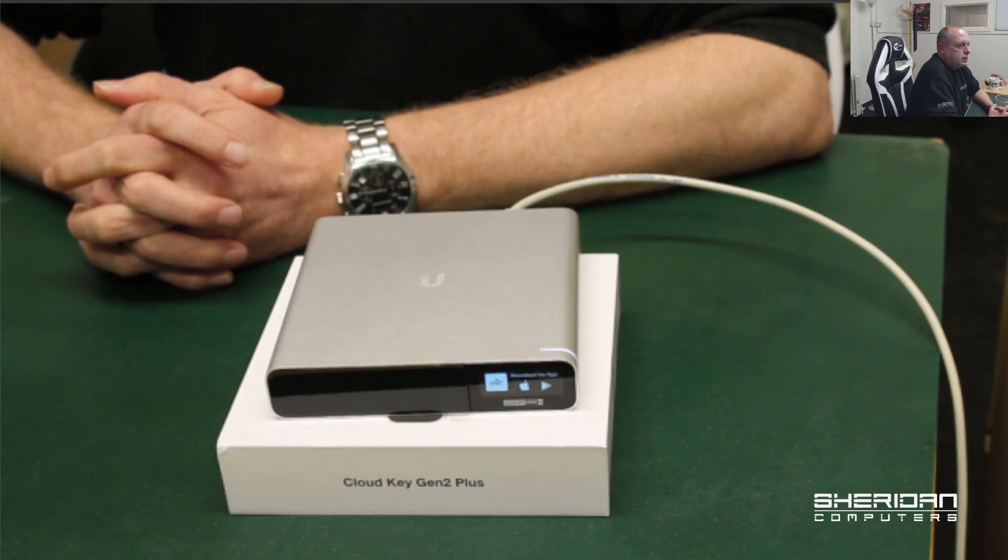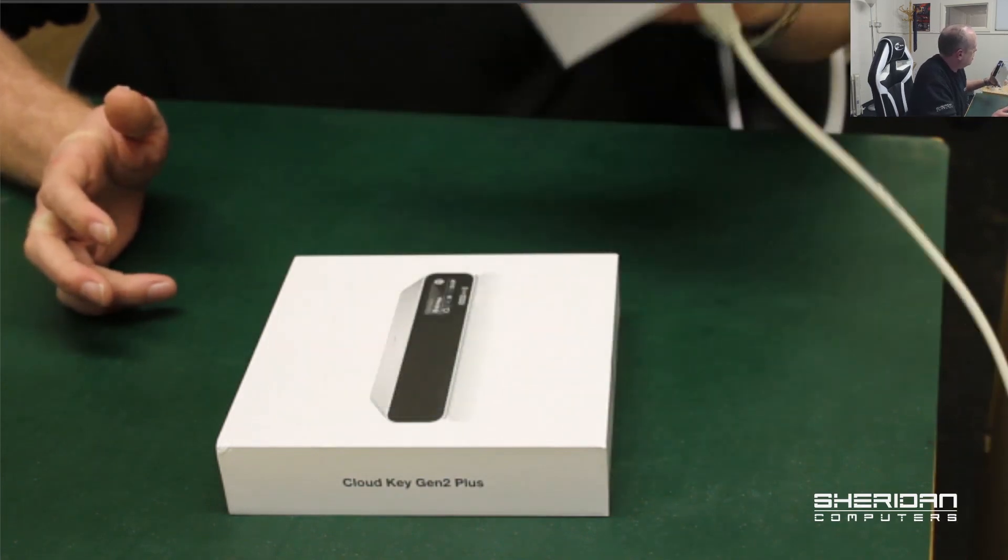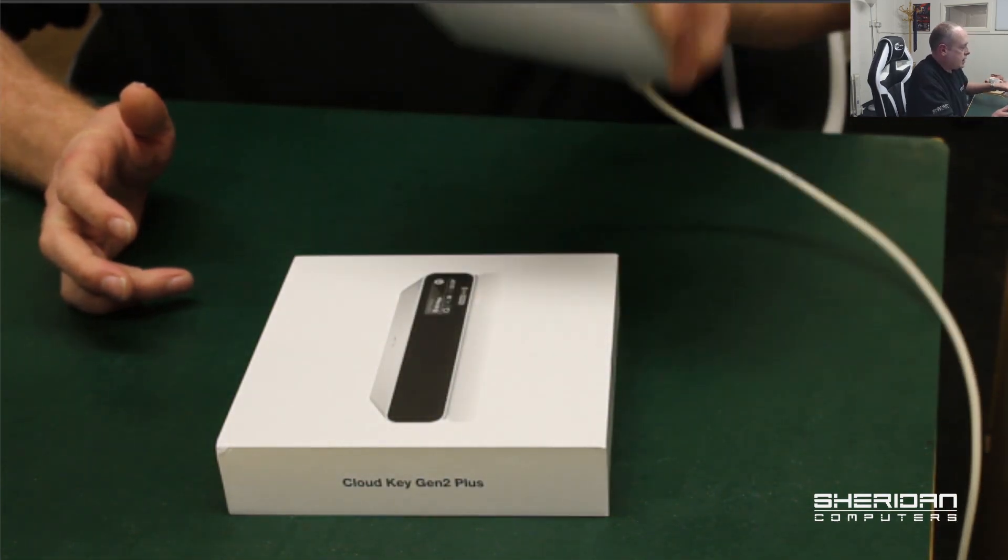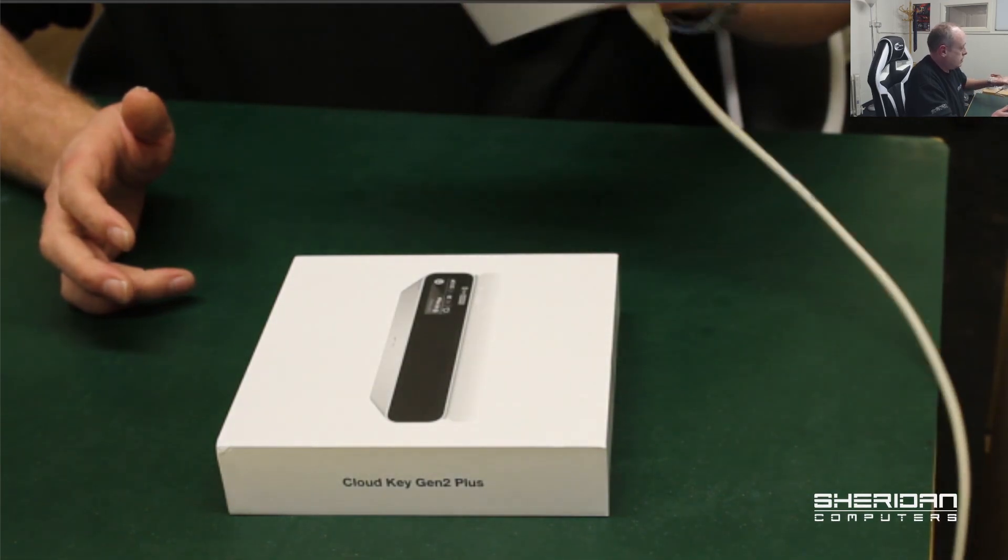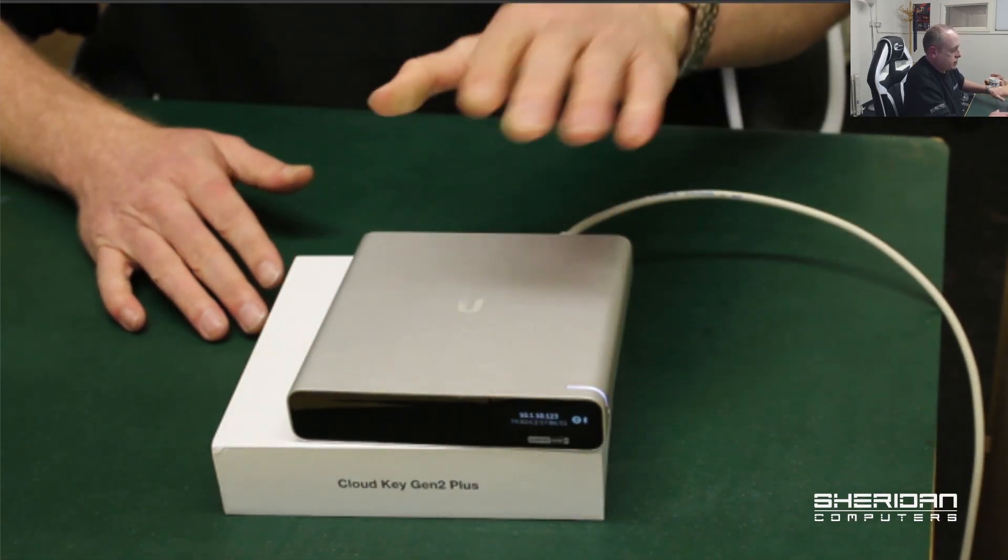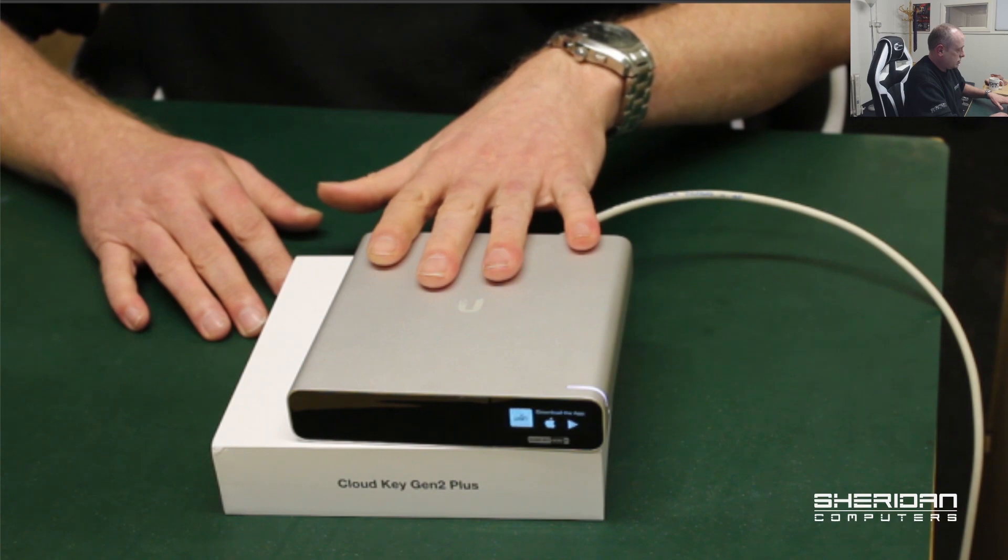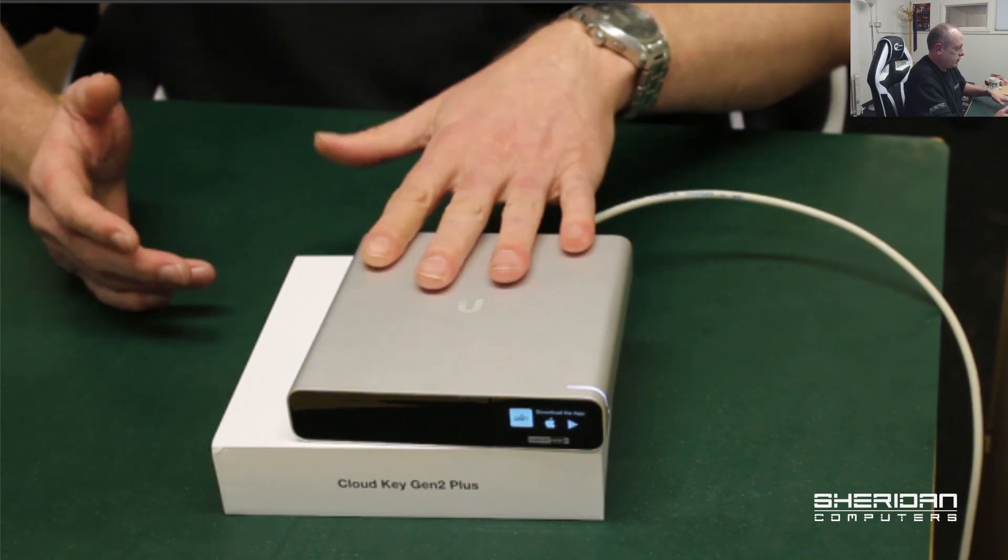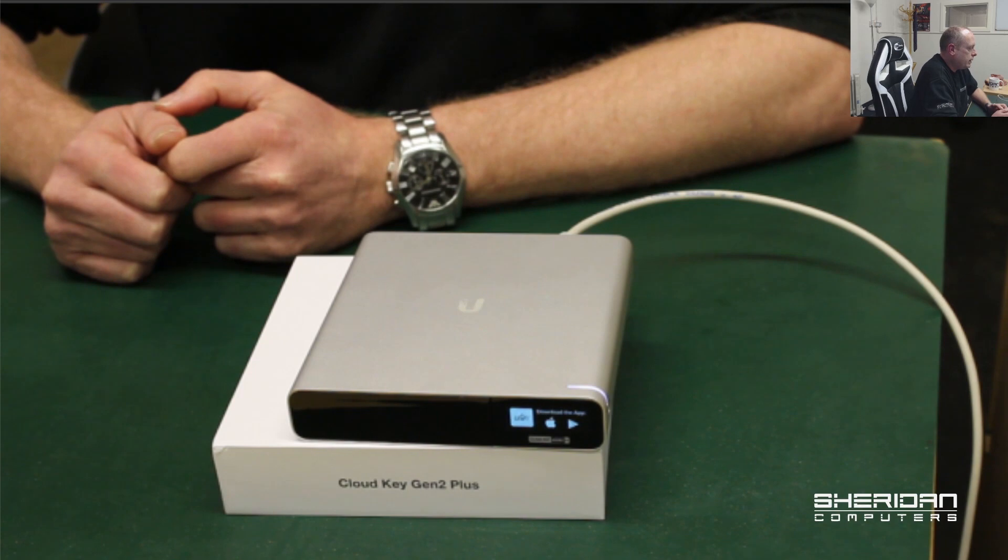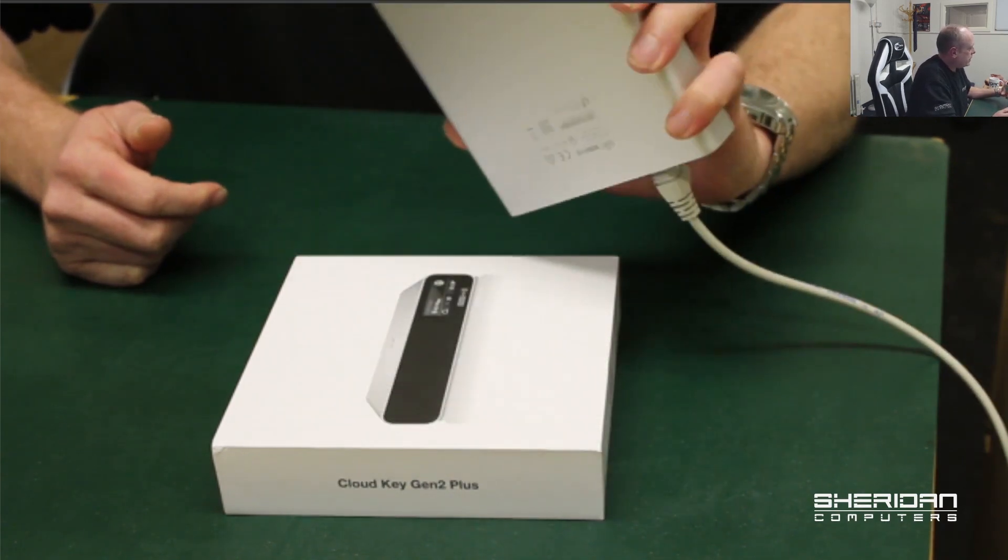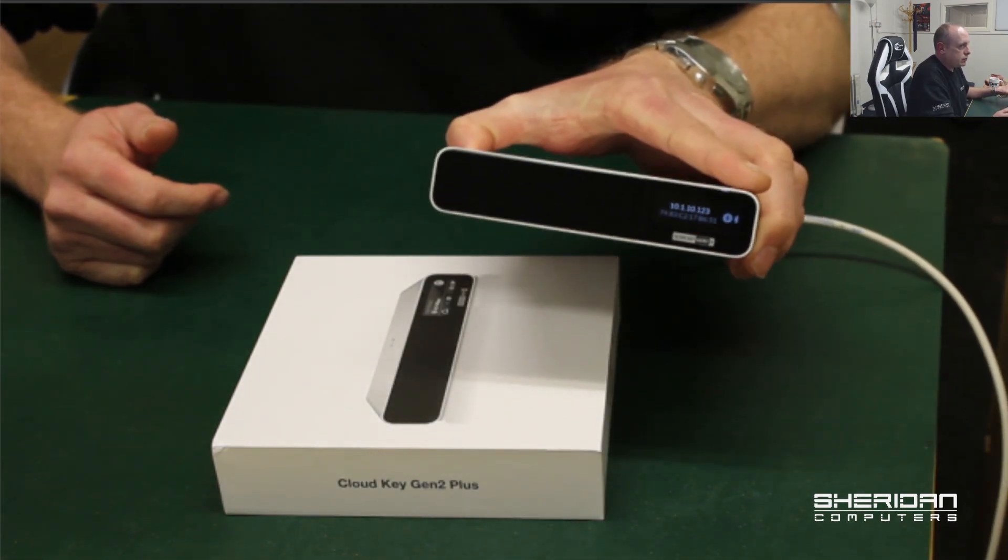And there we go, it seems to have loaded. It's showing a download the app message on the front, nope it's coming up with the IP address. This does have bluetooth built into it as well so you can download the app and configure it via a mobile, just pair it and set it up that way, or we can stick the IP address in and configure it through software.